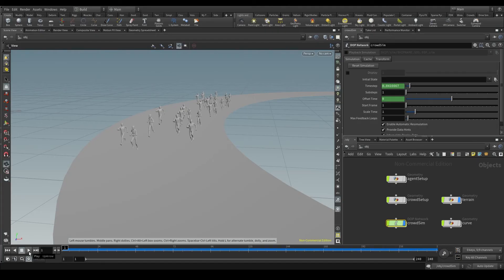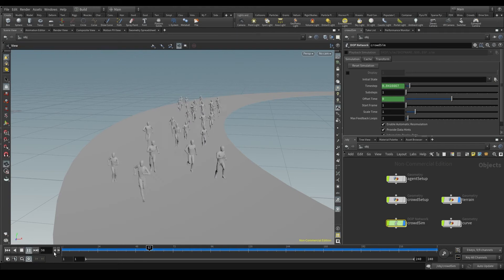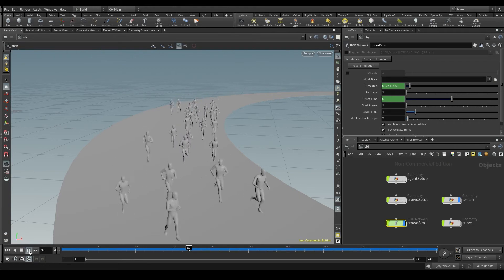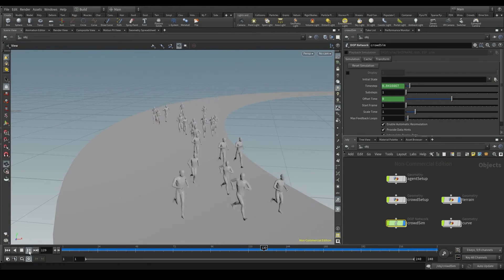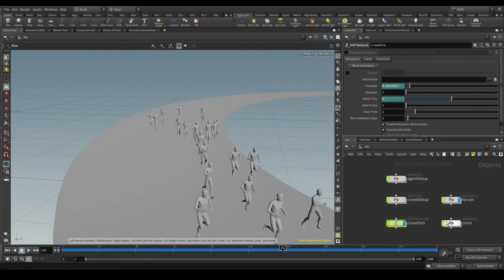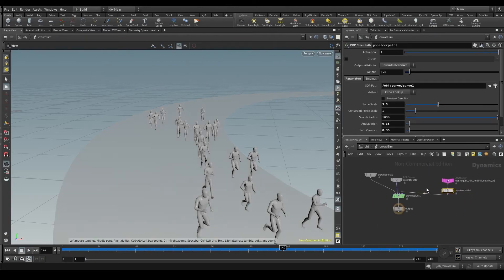Once our simulation is ready and my agents behave as I want them to, what I have to do is take these agents out of the DOP net because what we are seeing here is actually what's inside the DOP net.